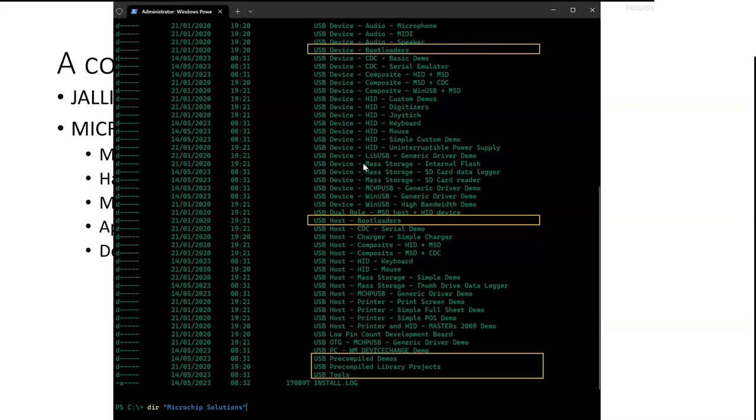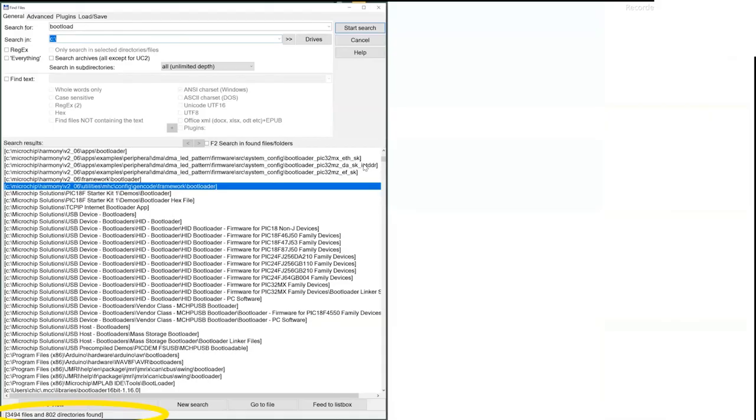Also, just for the giggles, I had a look at my own PC and I went into C drive and I said, give me a look at everything that says bootload, star dot star. And I found 3,500 files and 802 directories with the word bootload in them. So there are an awful lot of bootloaders.